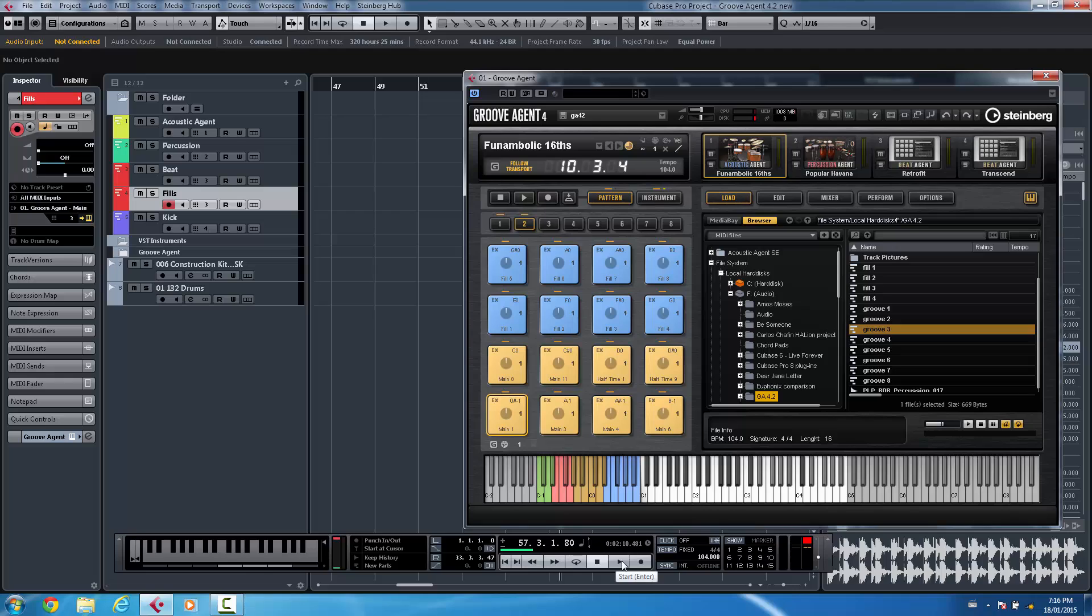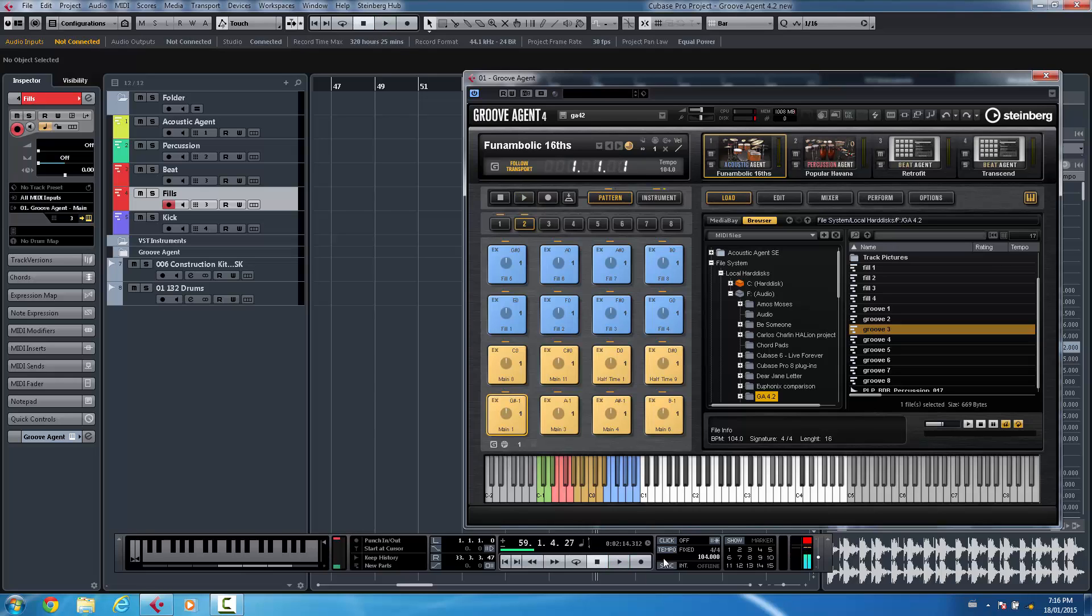So as I click here, I could just stop and play and have the Acoustic agent just follow the main Cubase transport.